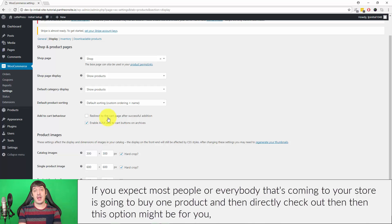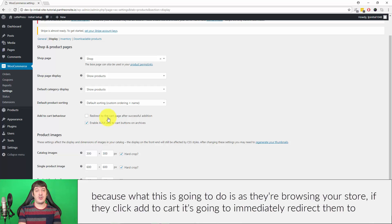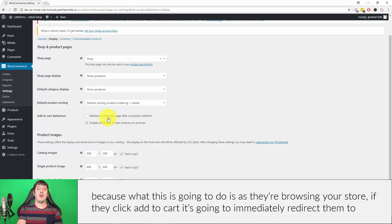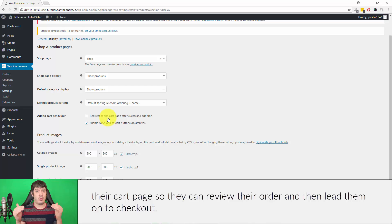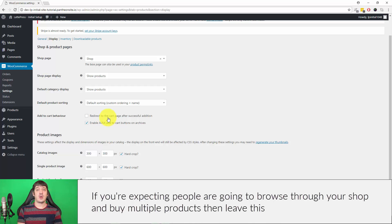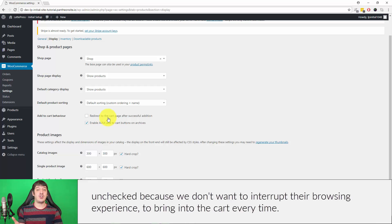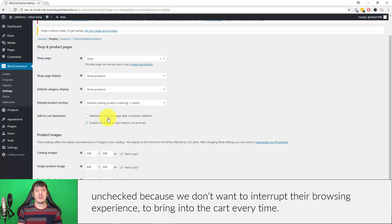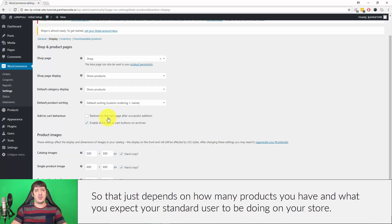What this is going to do is as they're browsing your store, if they click Add to Cart it's going to immediately redirect them to their cart page so they can review their order and then lead them on into checkout. If you're expecting people are going to browse through your shop and buy multiple products, then leave this unchecked because we don't want to interrupt their browsing experience to bring them to the cart every time. So that just depends on how many products you have and what you expect your standard user to be doing on your store.